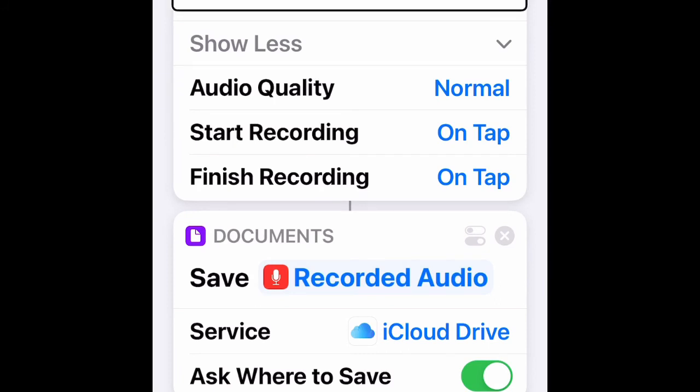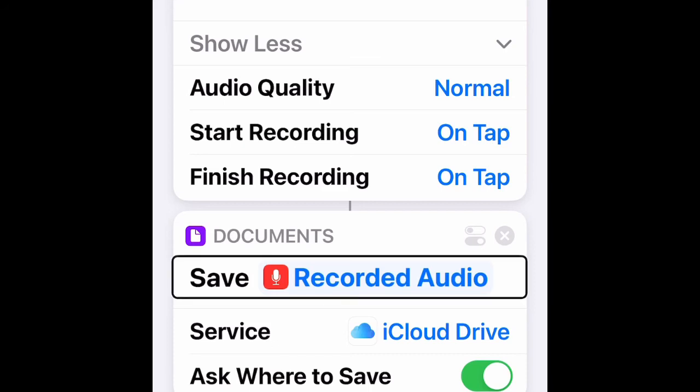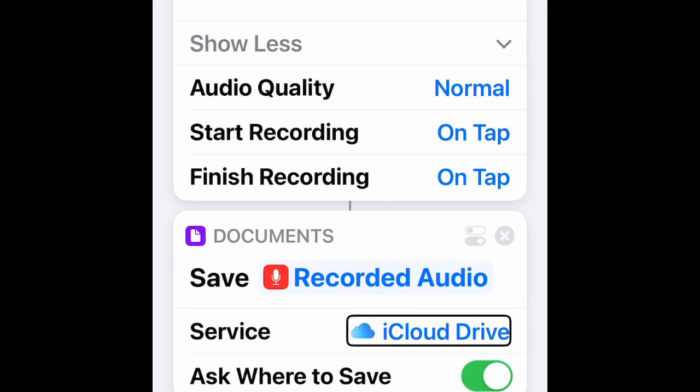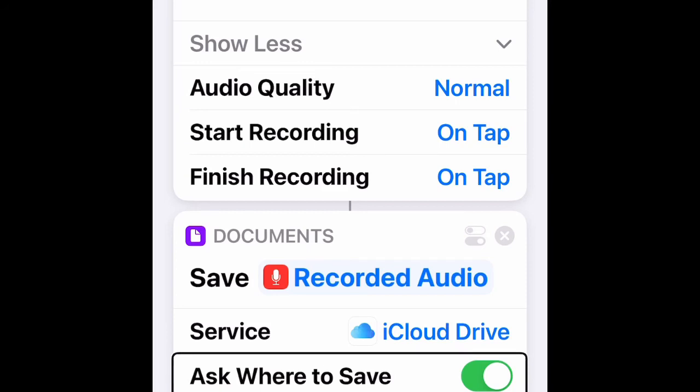'Ask Where to Save' can be turned off or on. I have it on just in case I want to save it in a different folder. But if you turn it off, it will be saved automatically so you don't have to decide where to save it.